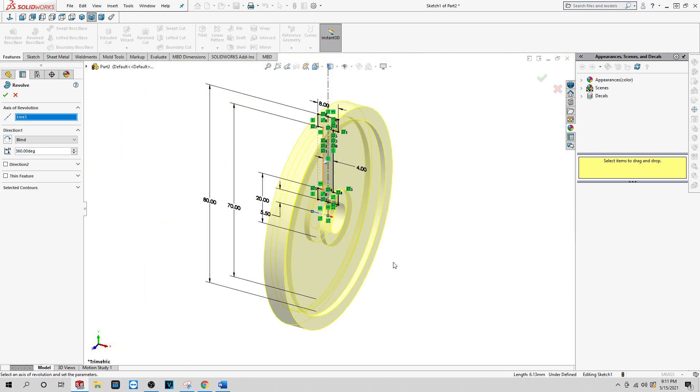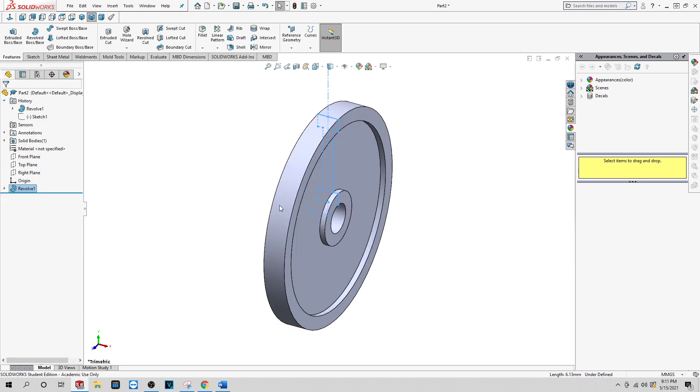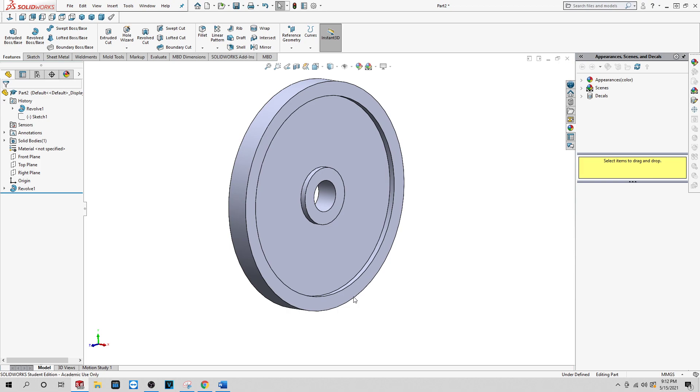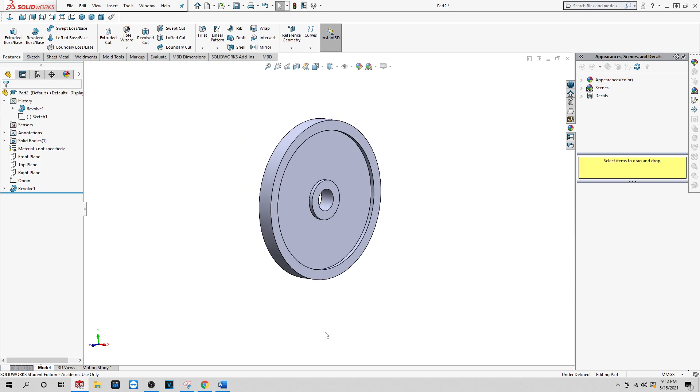See how you have this circle now? Click. Okay, now you have your flywheel.